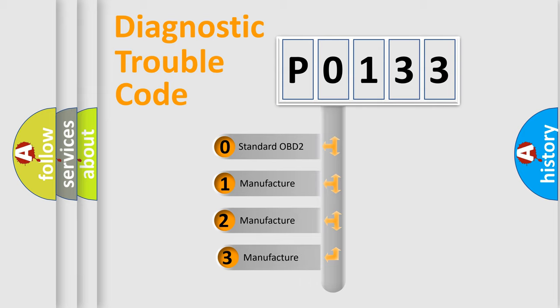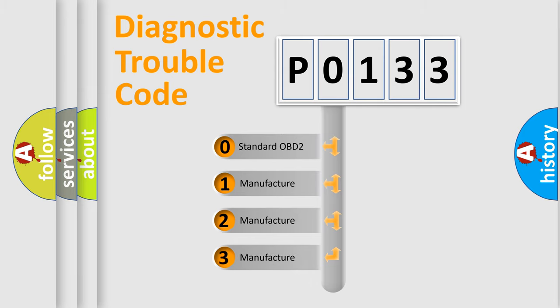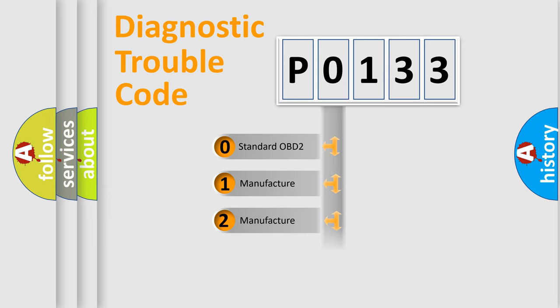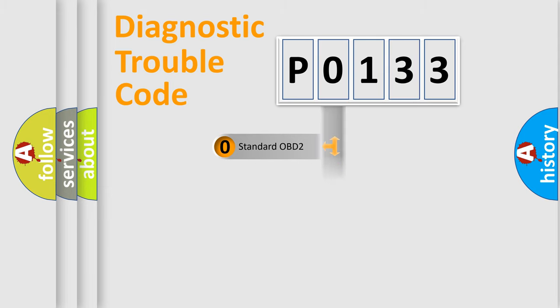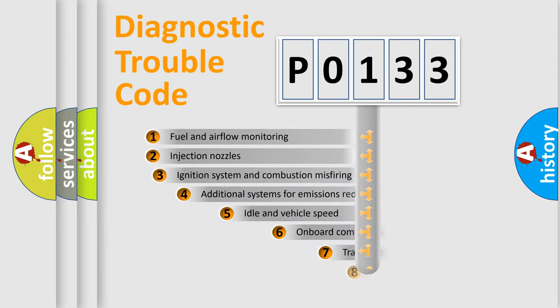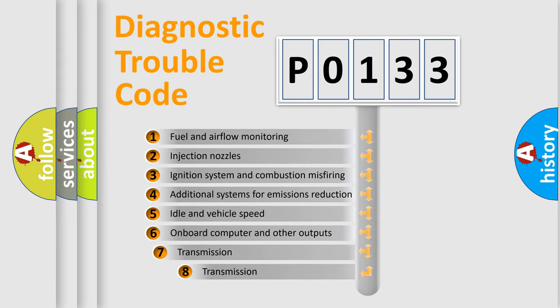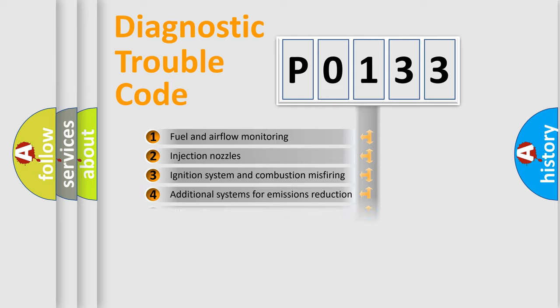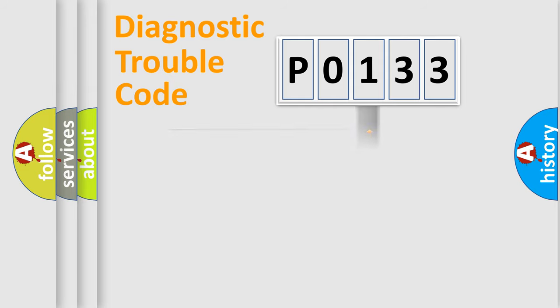If the second character is expressed as zero, it is a standardized error. In the case of numbers 1, 2, 3, it is a more specific expression of the car-specific error. The third character specifies a subset of errors. The distribution shown is valid only for the standardized DTC code.